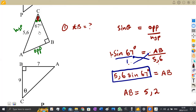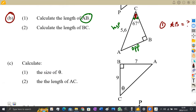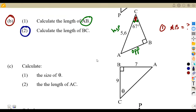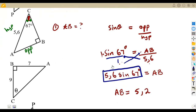To find BC, you could use Pythagoras theorem, but I want us to focus on the ratio. The next question is to calculate the length of BC. You could use Pythagoras theorem now that we have AB, but I want us to go back to the trigonometrical ratios so that we properly understand this topic.